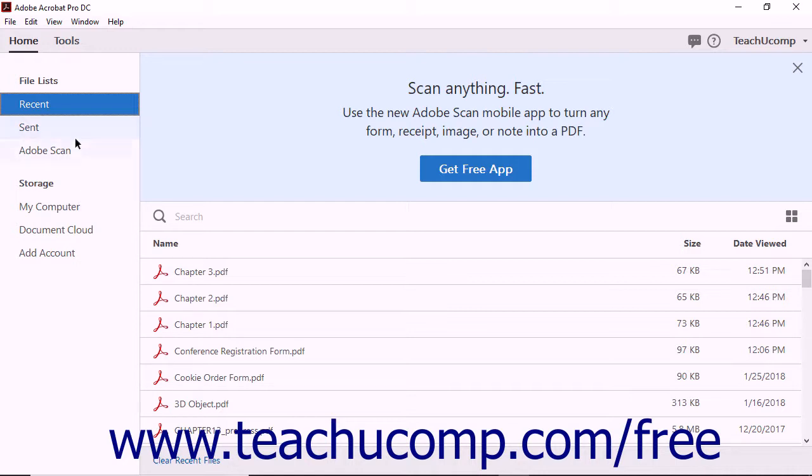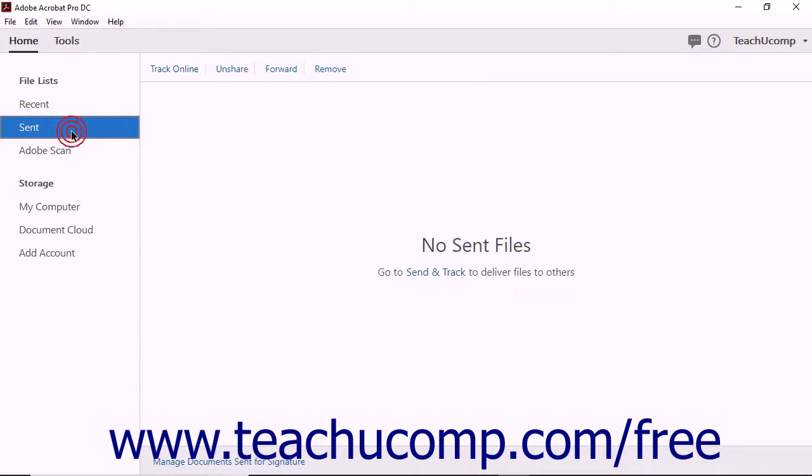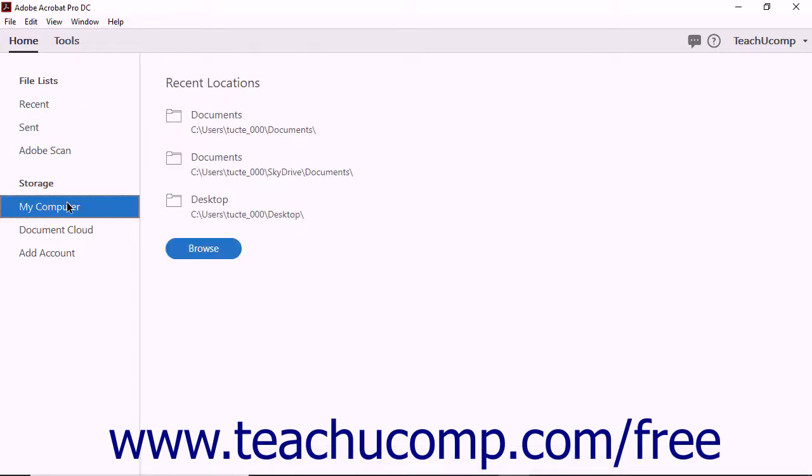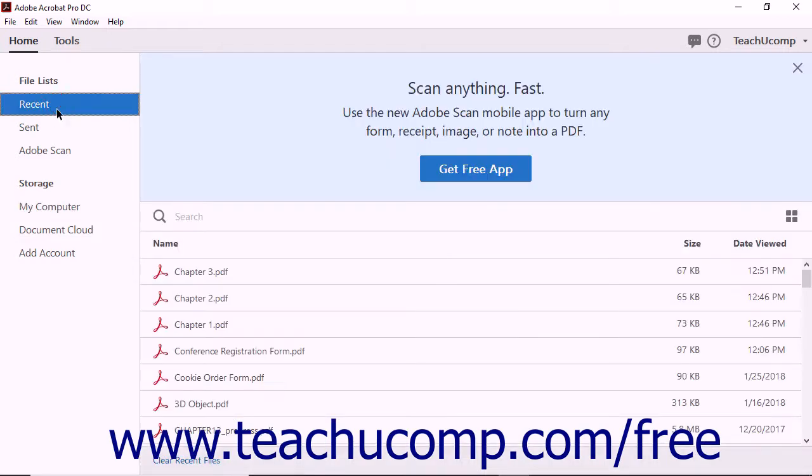This panel contains text buttons that let you access various file lists and storage information. The Home panel offers three File List buttons and three Storage buttons. By default, the Home view shows the Recent Files view.